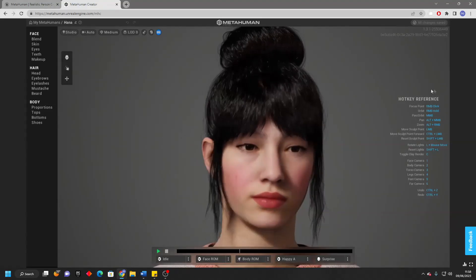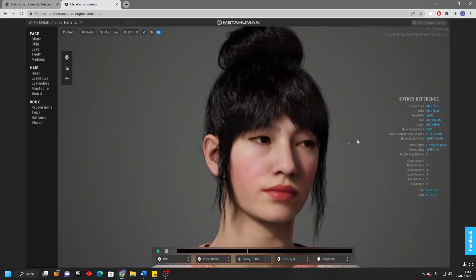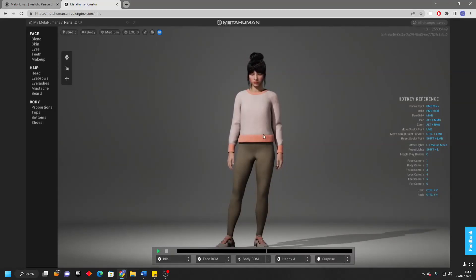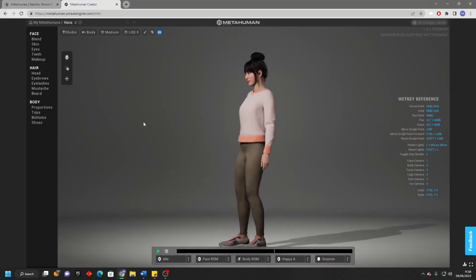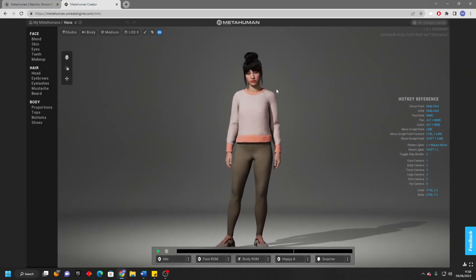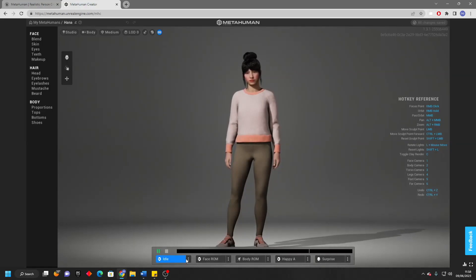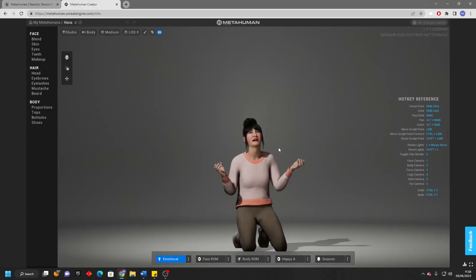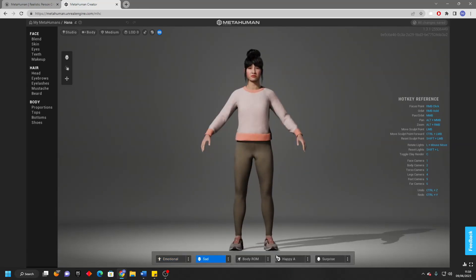On the right, you're going to notice a bunch of hotkeys which we can use to move around. I can press 2 and that will show me the whole body of my character. I can hold the right mouse button to rotate and see my character. Here at the bottom, we can change the animation that our character is playing. Right now they're playing an idle animation. We can change it to, let's say, an emotional animation where my character is on the floor crying. We can change their face — maybe I'll make them sad — and change their body and so on.